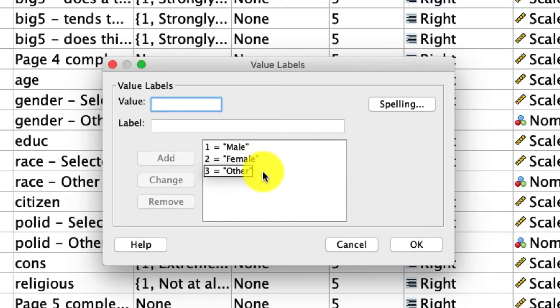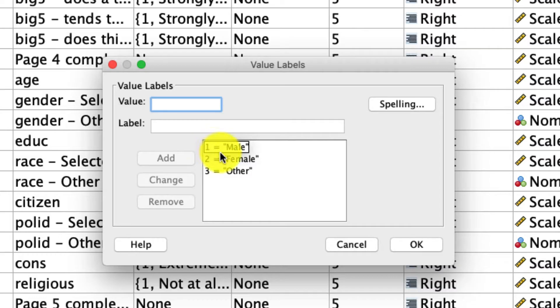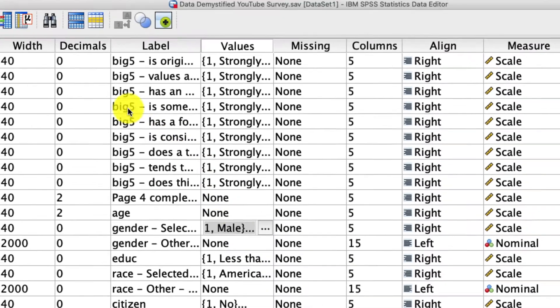It's worth noting that male is coded one and female is coded two. I need to remember that because I'll need it for my t-test. So to run a t-test, first we'll exit out of here.